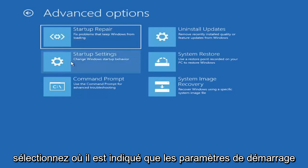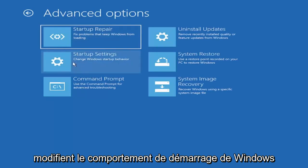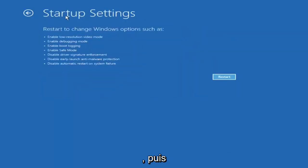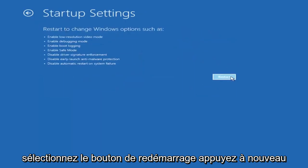Select where it says startup settings, change Windows startup behavior, and then select the restart button.